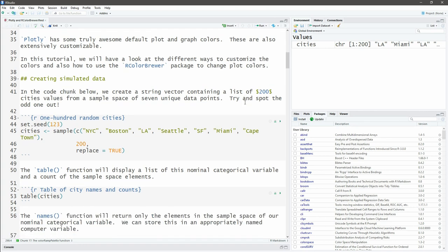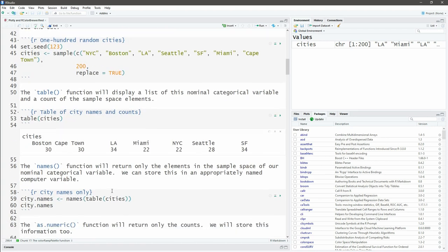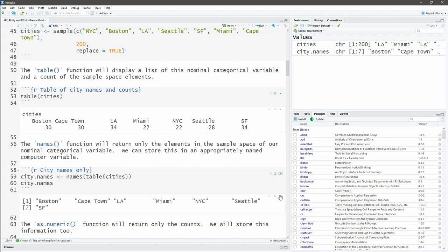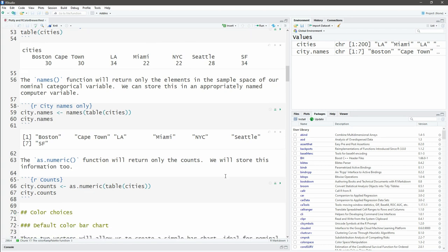Remember if we use the table function on the cities, that is going to give me back to the screen this little table that shows me the sample space values—Boston, Cape Town, LA, Miami, New York City, Seattle, and San Francisco—and the count of those unique values amongst these 200. If I use the names function on this table of cities, I'm going to save as a string vector the names Boston, Cape Town, etc.